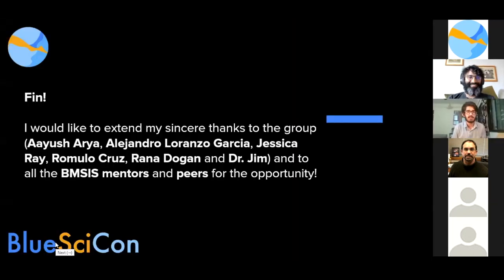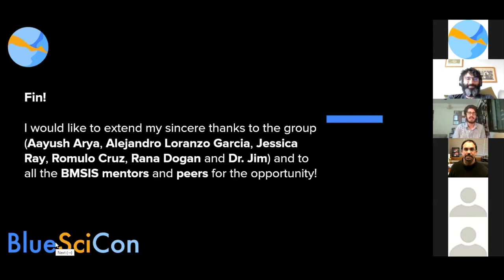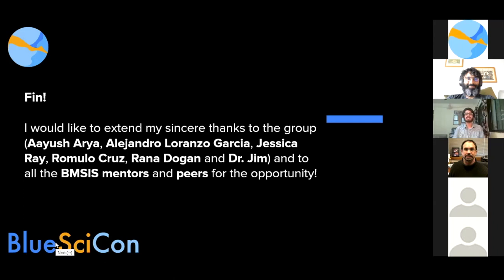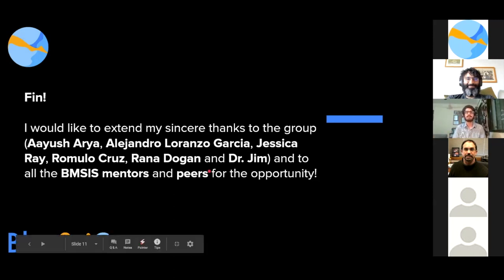I want to conclude and extend my thanks to Dr. Jim's group: Ayusharya, Alejandro, Jessica, Ray, Romulo, Cruise, Rana, Dogan, and all our lovely BSИС mentors and peers for this opportunity. The key message I took from the Blue Marble Space opportunity this summer is collaboration — working across multiple time zones, shifting your schedule to accommodate ideas that are flowing in. That's the spirit I loved about Blue Marble Space, and I'd love to be part of this community in the future.